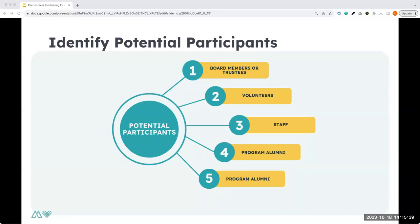When thinking about potential participants, there isn't a specific standard — it doesn't have to be a certain type of person. Most commonly, participants will be your board members — a board challenge is a really common peer-to-peer campaign. Volunteers and people in your support network closely tied to your organization, your staff, program alumni, and major donors who are heavily involved are all great candidates. It's a different ask than you're typically making.